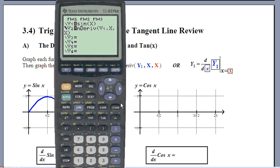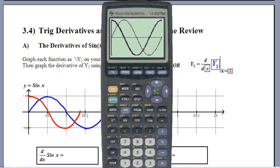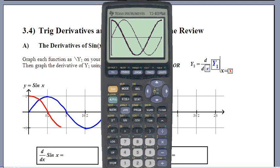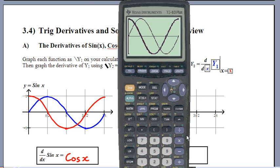Now let's see what this looks like when we actually graph it. The calculator is numerically estimating the derivative at every point and plotting it. I recognize that — starting at 1, going down to 0, then to negative 1, and back up to 1. That is definitely cosine. So the derivative of sine is cosine x — nice and easy to remember, no limits required.